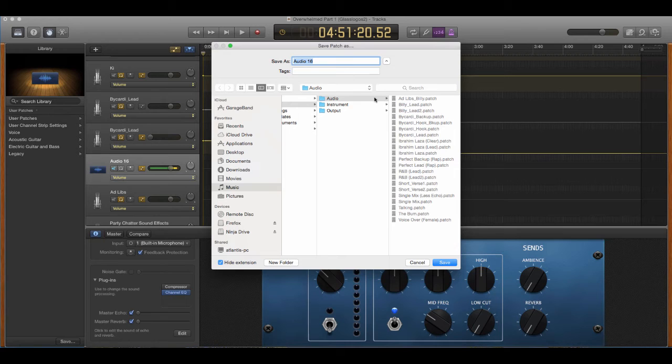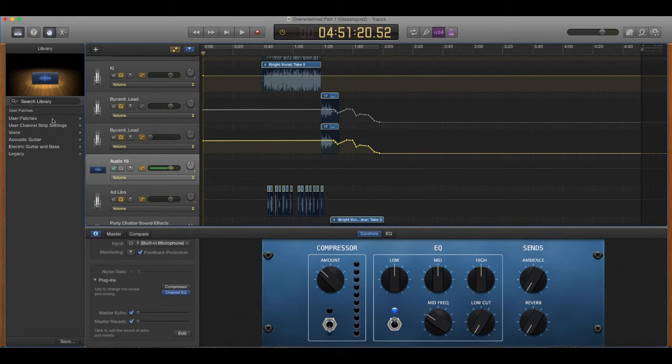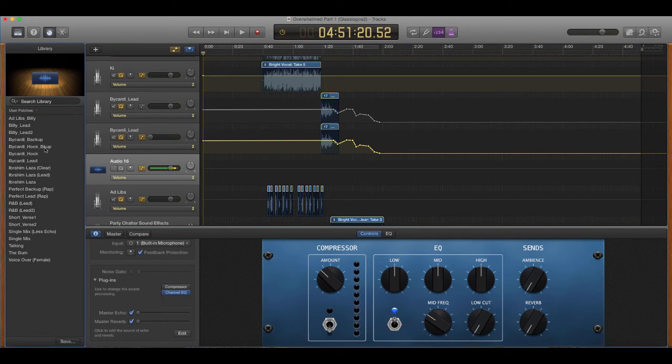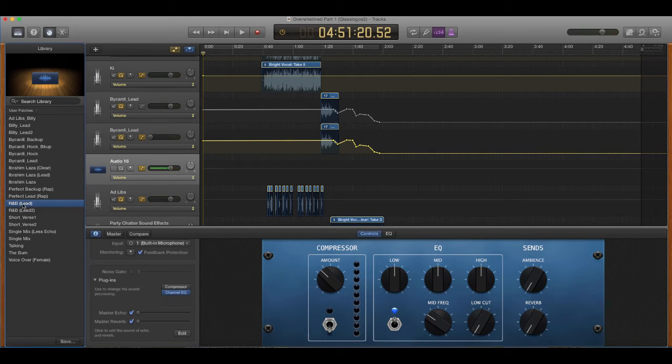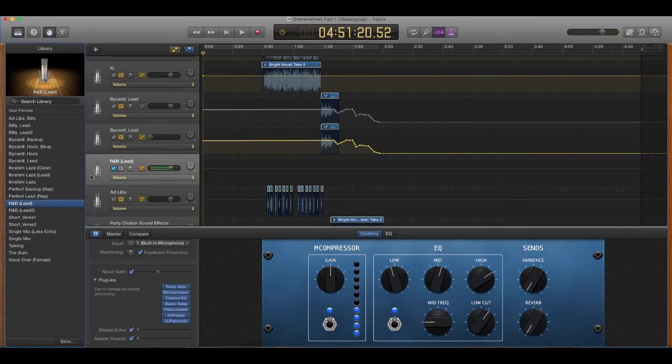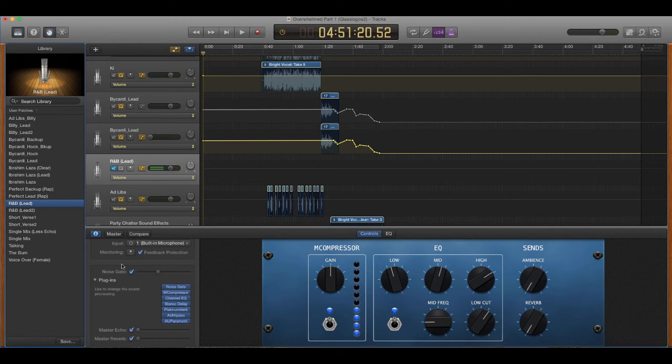So basically, if I rap this, and I want to use an R&B lead, I'll just click that, boom. That's four hours, maybe eight hours worth of work of mixing done in two seconds. You're done.